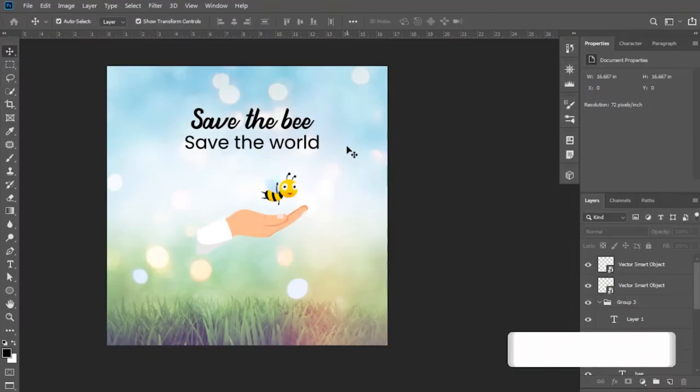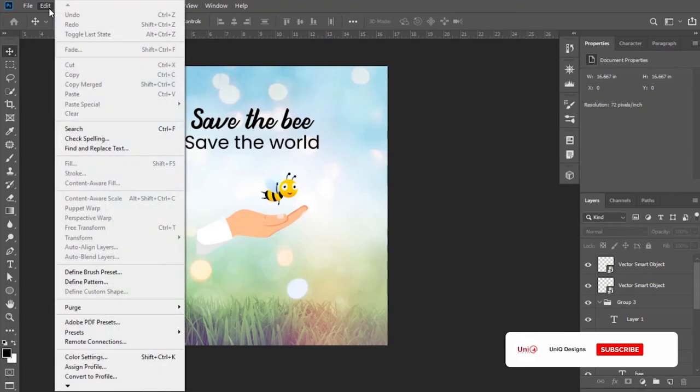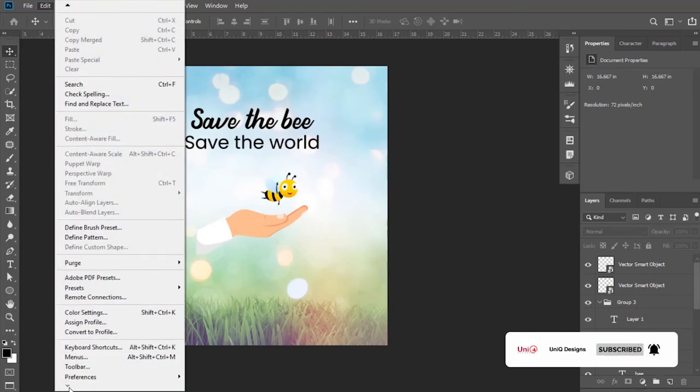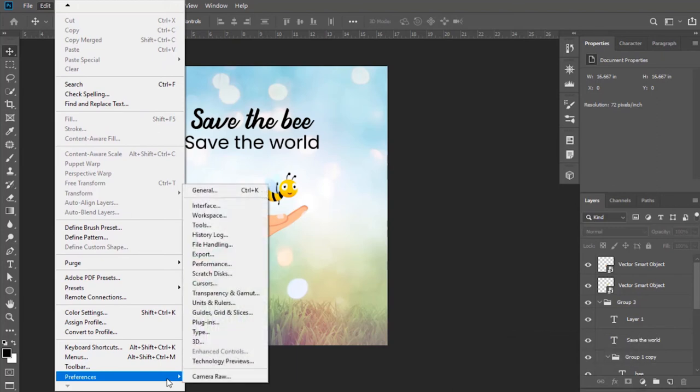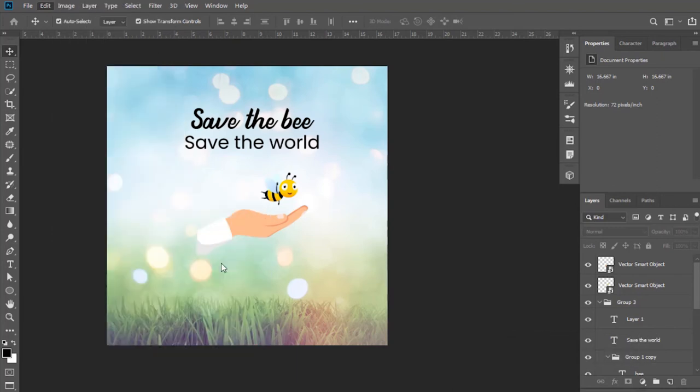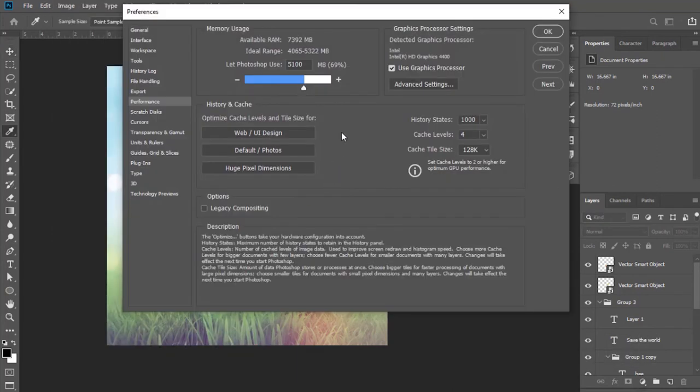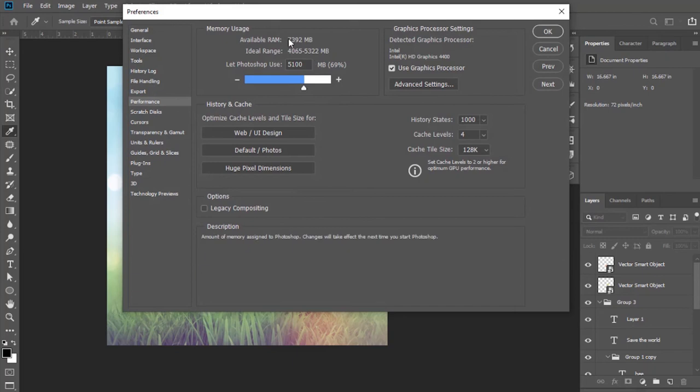Now step two: go to Edit, then Preferences, and select Performance. Here it is showing your RAM capacity and how much you want to use. So increase RAM usage and maintain this.